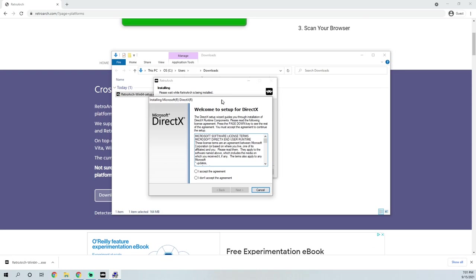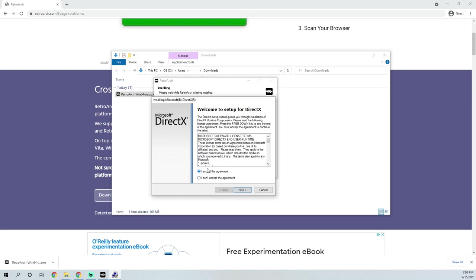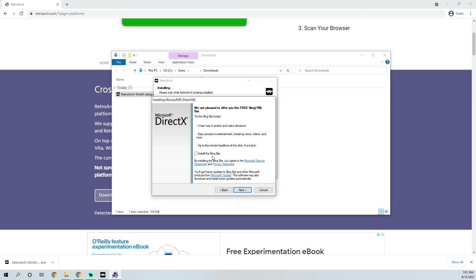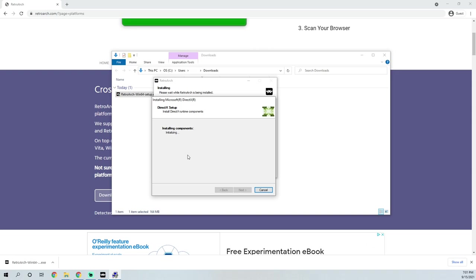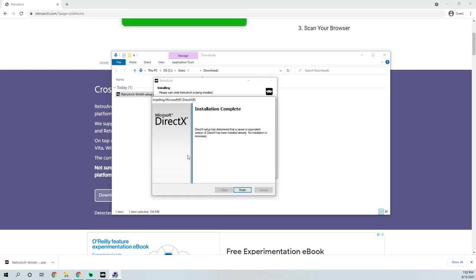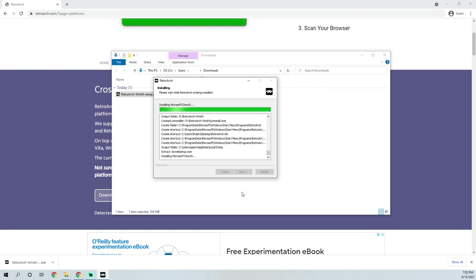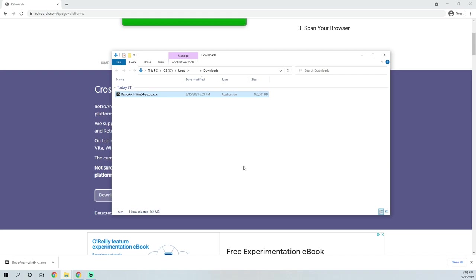Once RetroArch is done installing, the DirectX installation will pop up. Click I accept, hit next, and be sure to uncheck 'Install the Bing Bar' — you don't need that. Click next, and it'll check whether you need to install DirectX. Ninety-nine percent of you don't need it, but RetroArch will not run if it is not installed. It determined that no installation is necessary, so click finish and finish.